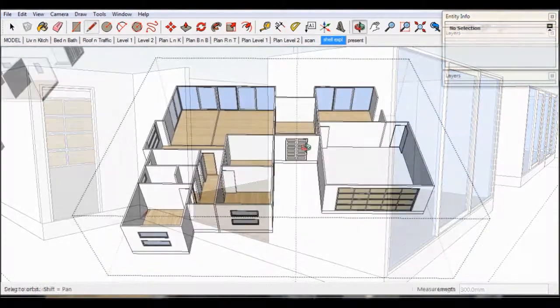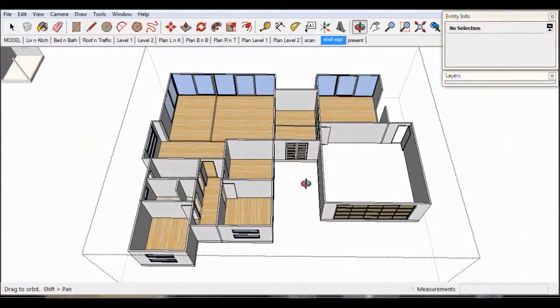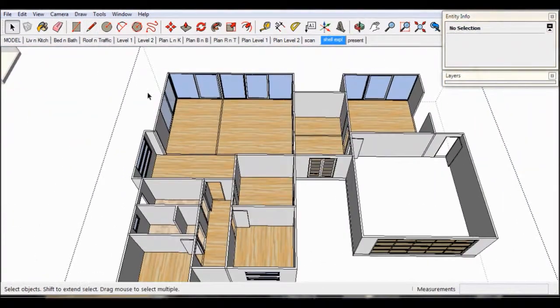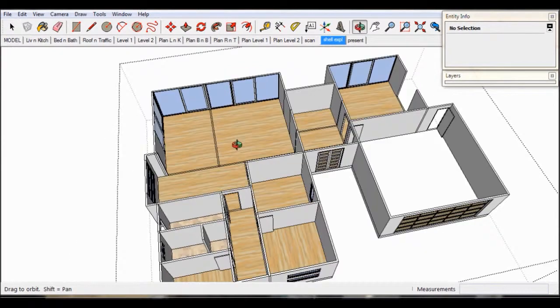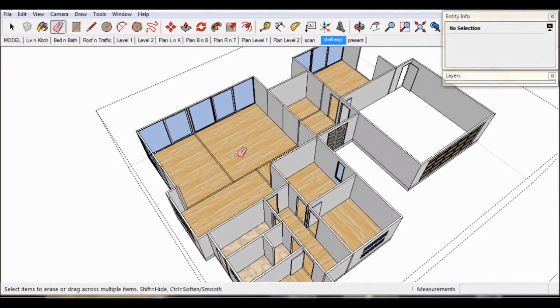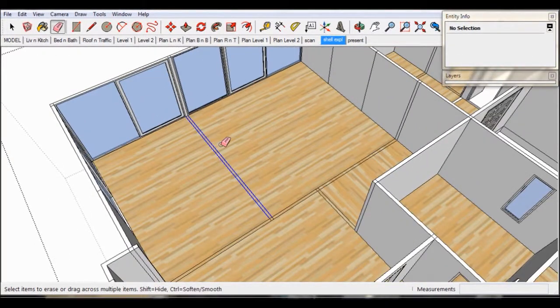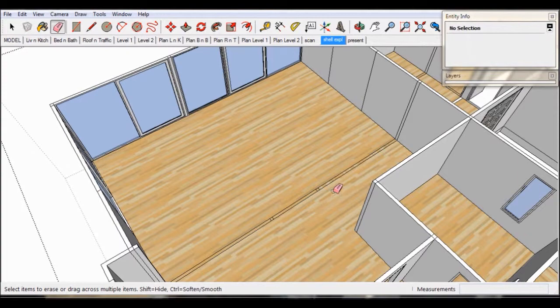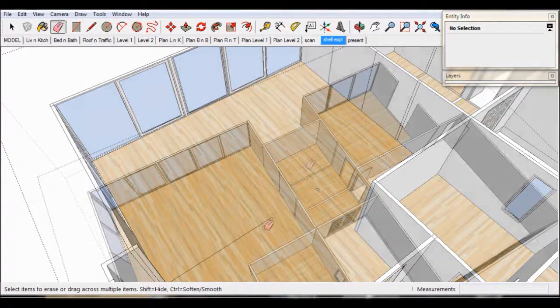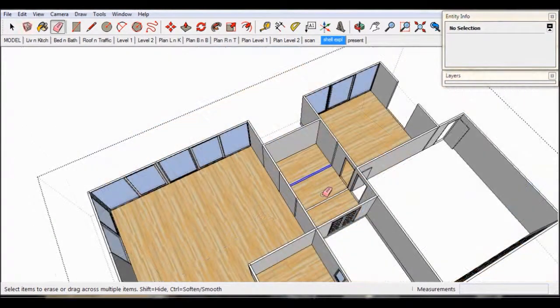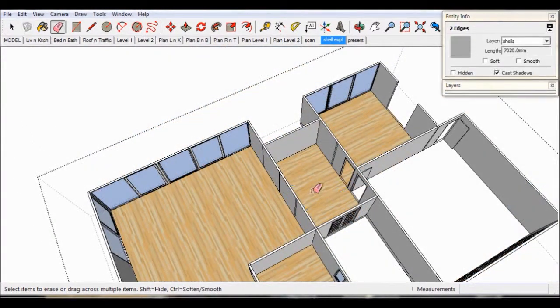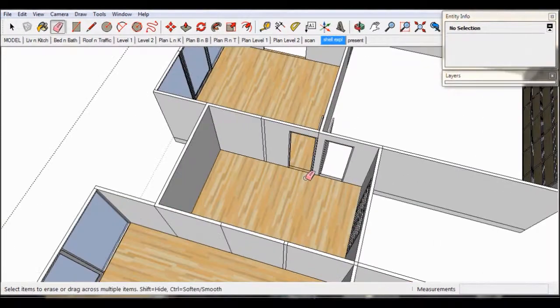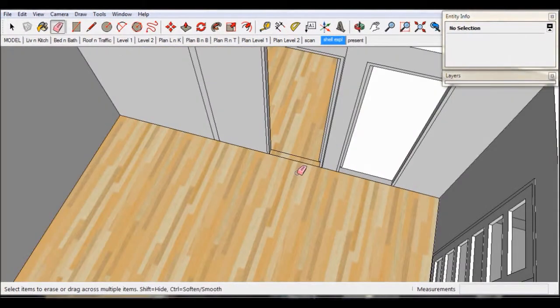Then we select the eraser tool and rub out any lines we don't want. Take care at the door thresholds where different materials meet.